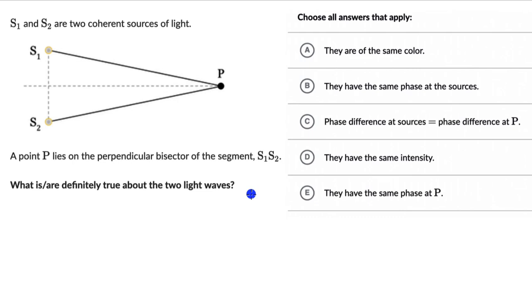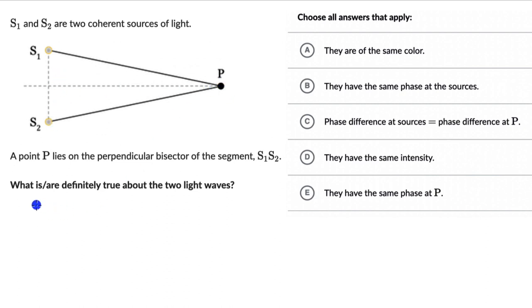Let's solve a couple of questions on coherence and interference in Young's double-slit experiment. For the first one, we have two coherent sources S1 and S2, and a point P which lies on the perpendicular bisector of the segment S1S2 — so it lies right at the center of S1 and S2. What is or are definitely true about the two light waves? We have five options, out of which more than one can be correct. Pause the video and try to attempt this question on your own first.